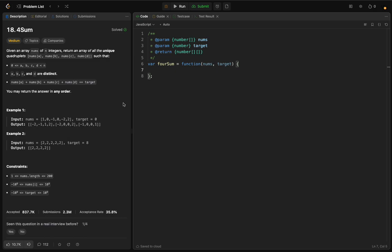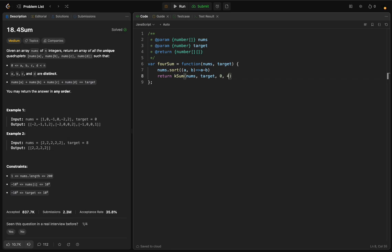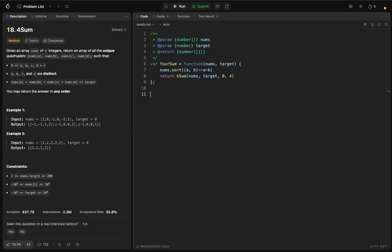Let's start coding. First, we sort the array - you always want to sort the array in any sum situation because it makes the looping easier. Then we return a call to ksum, passing nums, target, start from zero, and k equals four. I'll create a helper function: let ksum = function(nums, target, start, k).